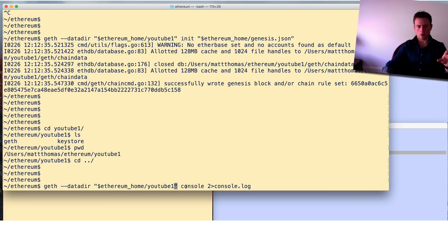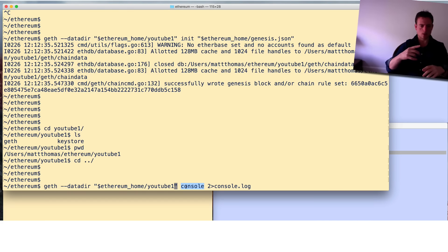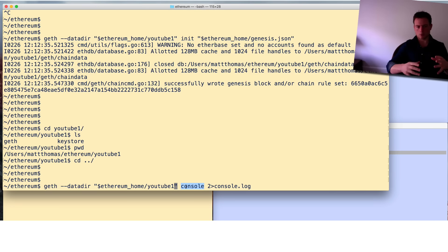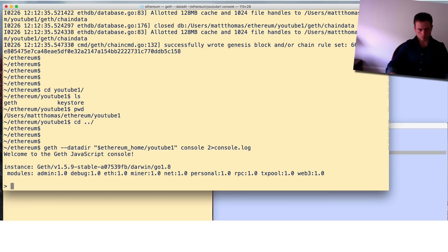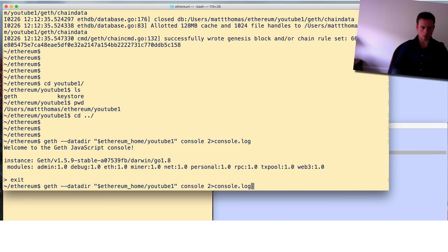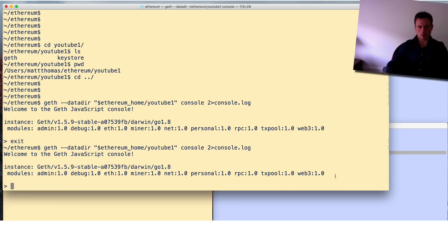We're pointing geth to the directory we just created because that's the blockchain we're going to use, and we're running the console - the interactive JavaScript console - which is really powerful for sending transactions, starting miners, and doing all the things you want to do. We start it by invoking the console command, and at the end we're redirecting the log output to a file. Now we're connected to the console - you can see the chevron prompt. Type exit to leave, or jump straight back in.